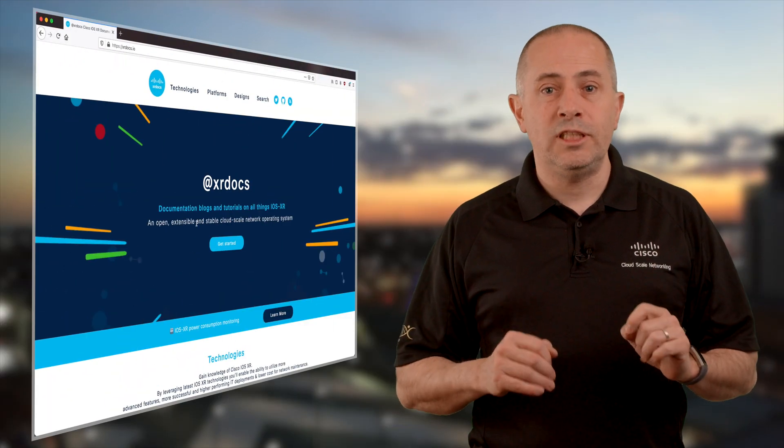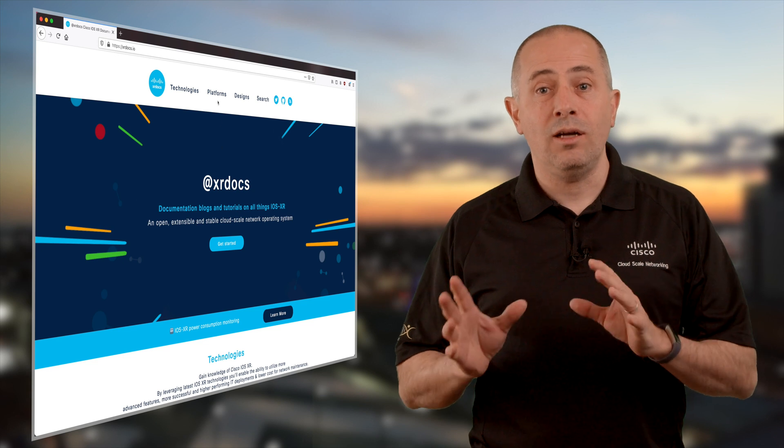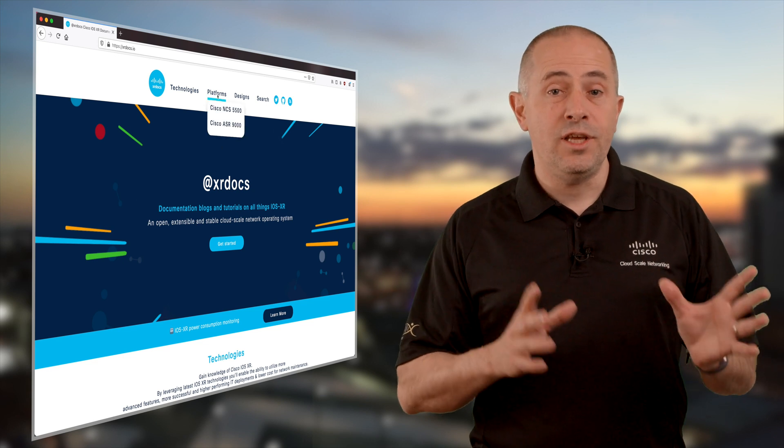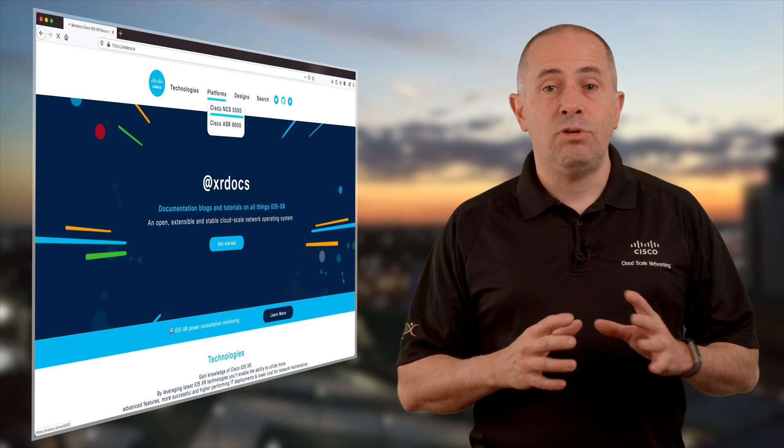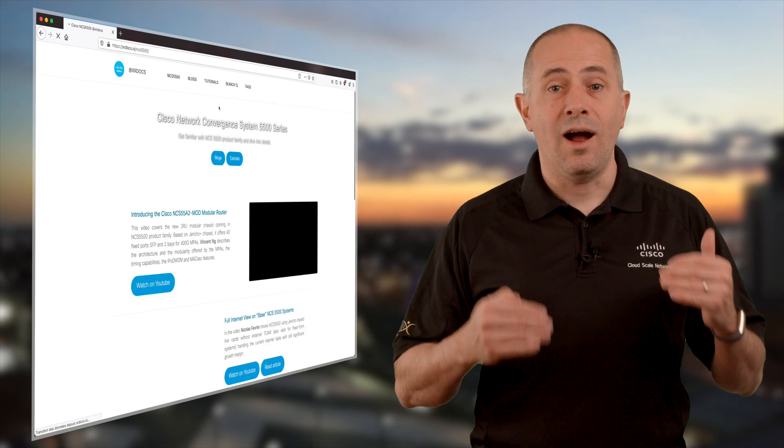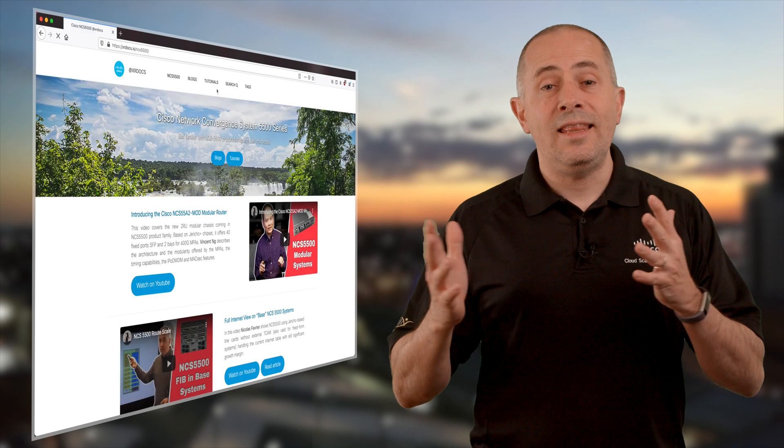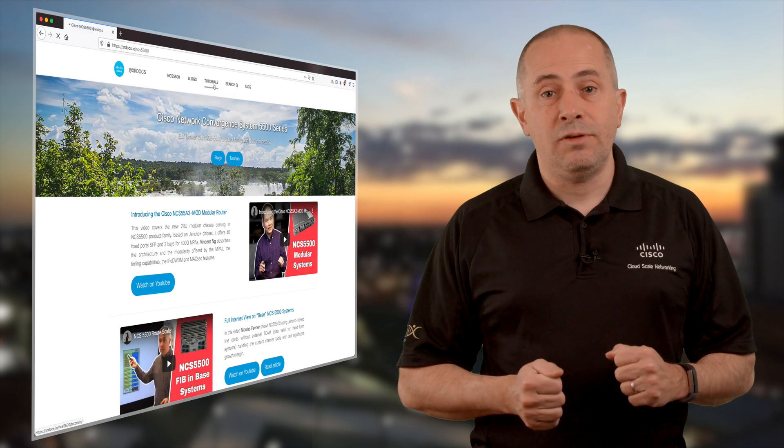Hey, my name is Nicolas Février and I'm a technical marketing engineer at Cisco. Last week we released IOS XR 7.3.1 and we are just about to publish multiple articles and videos describing the new features but also the new hardware in the NCS 5500 family coming with it.